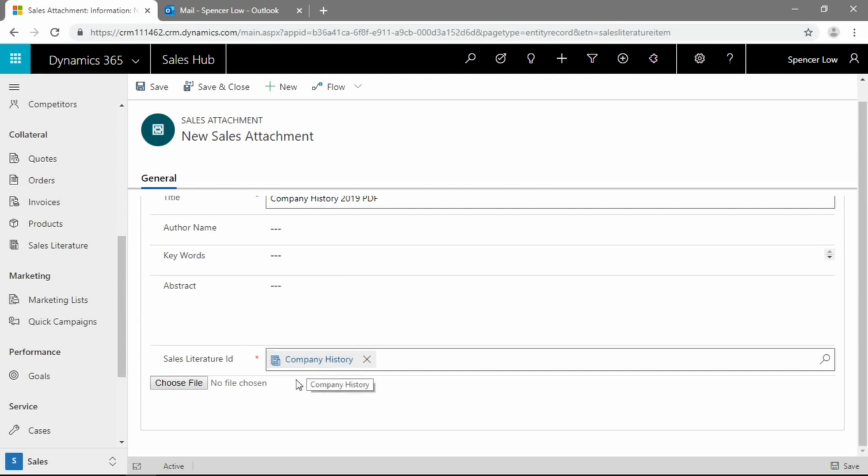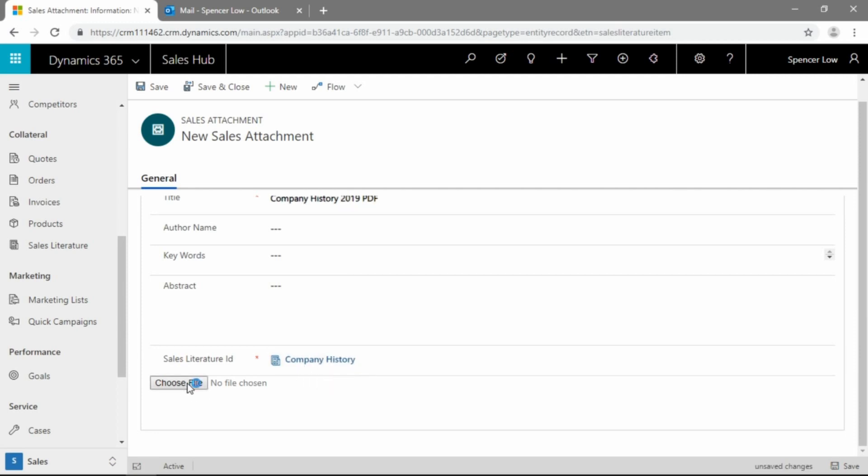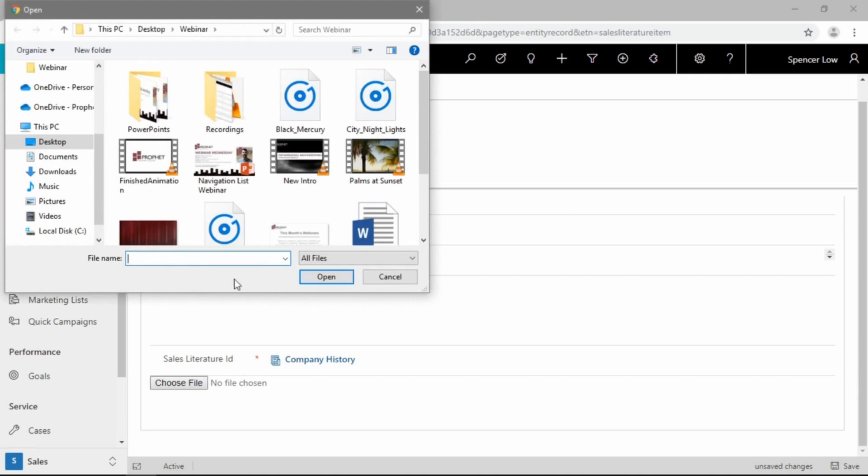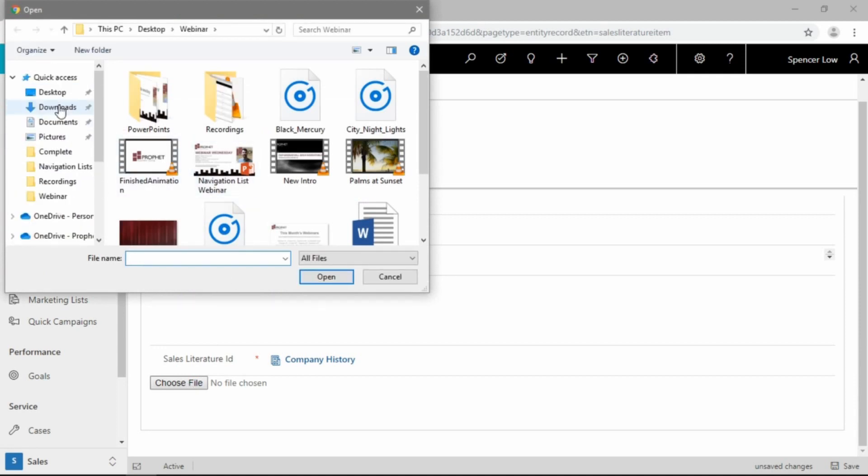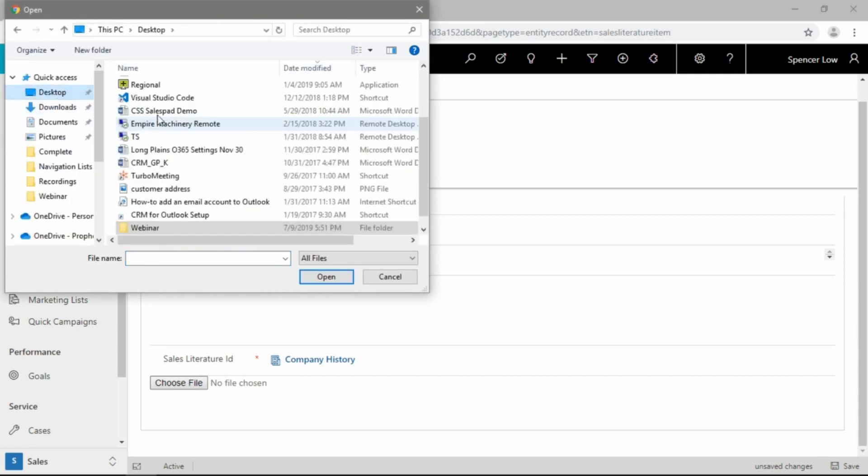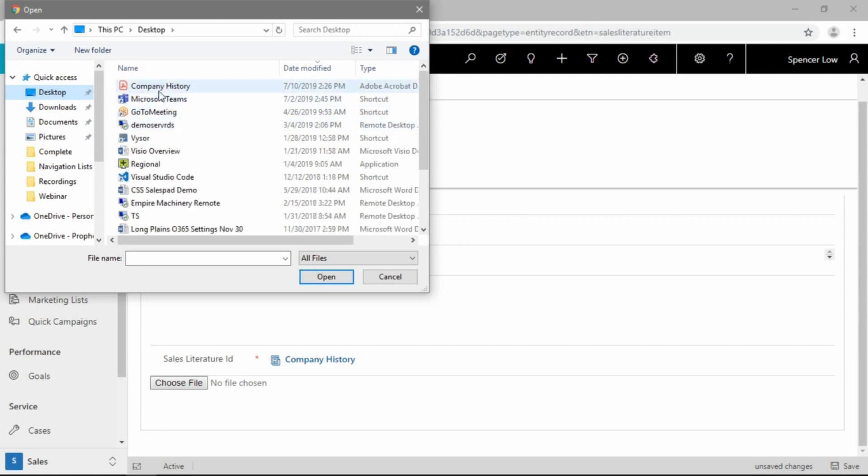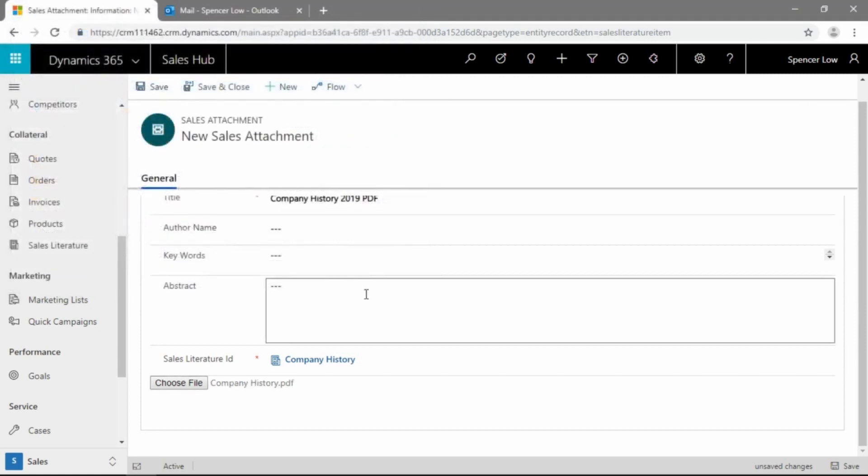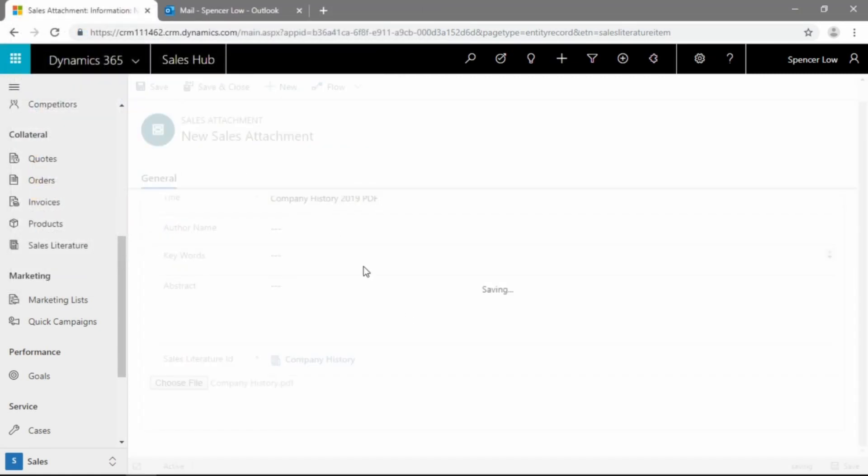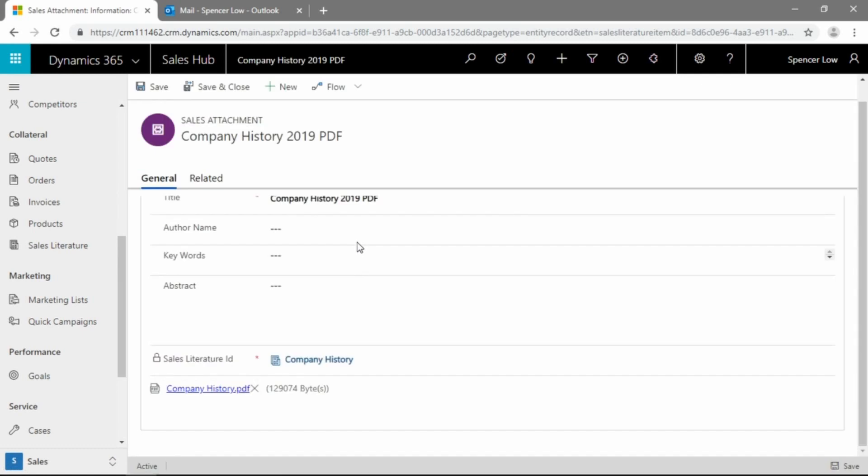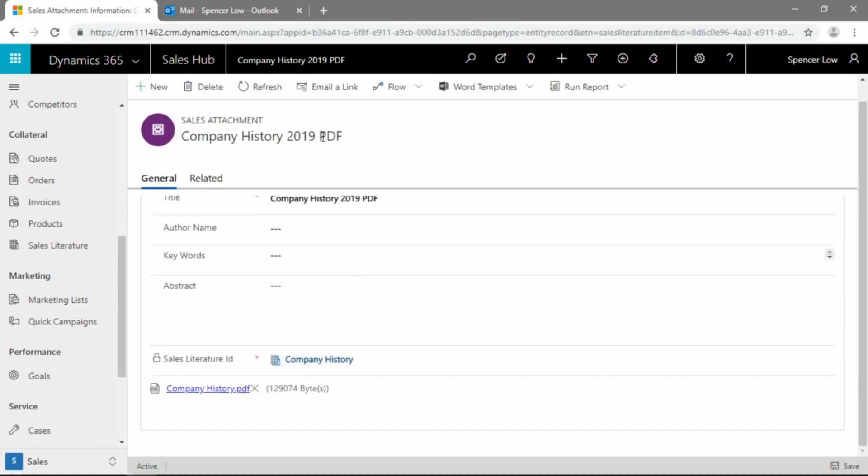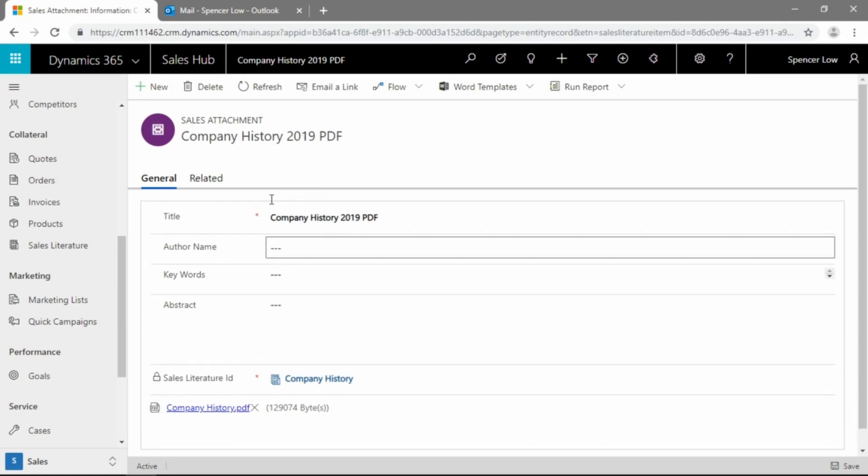Then we do want to go ahead and choose the file from our computer. So we'll just click the choose file button and we're going to get a file explorer dialog here. And we'll just jump over to the desktop and we will pick this company history PDF. And if we go ahead and save, that's going in the background, going to upload that file and attach it to this company history record that we just created.